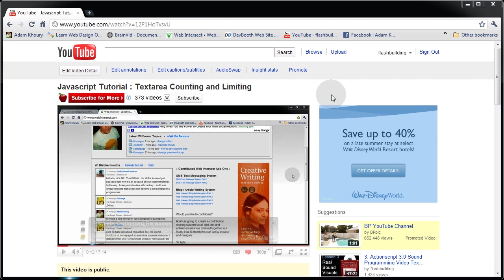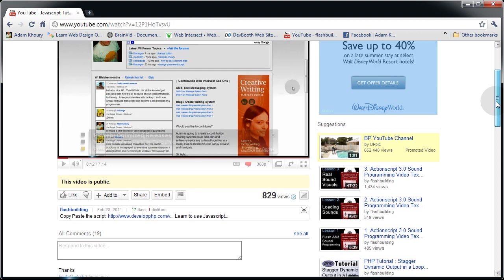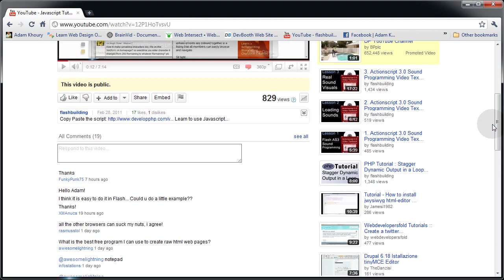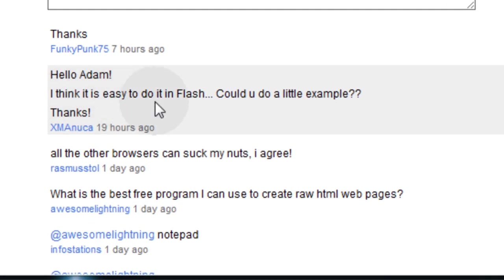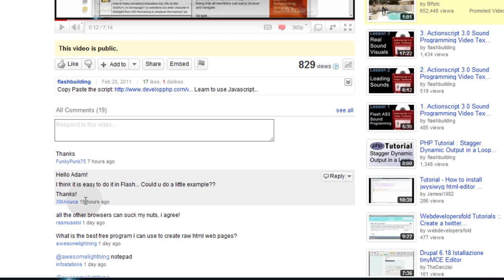Just the other day I made a tutorial for JavaScript all about text area counting and limiting. It's up on YouTube. And somebody commented and said, hello Adam, I think it's easy to do this in Flash. Could you do a little example? Thanks.